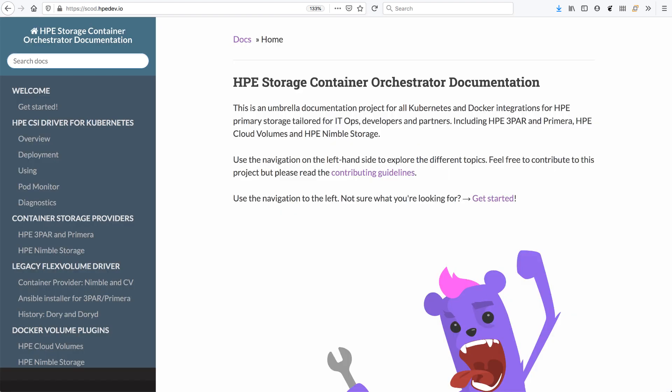Before we drop to kubectl, there are a few things I want to show you here. So we have this documentation portal. It's called HPE Storage Container Orchestrator Documentation. We call it SCOD.